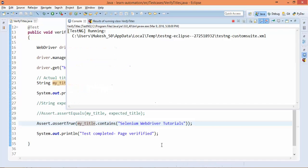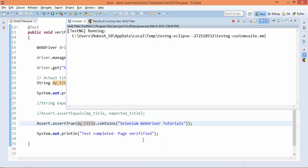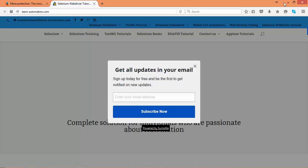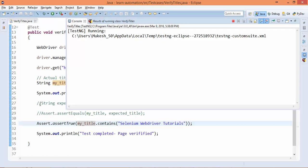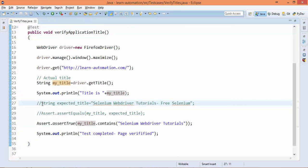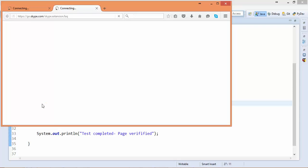We have another way using getPageSource(), so that I will give you as an assignment. Try to explore how to verify title using page source. This is very interesting and you can say an important question for interviews as well - how do you verify title using page source? I will give you a small hint as well so you don't have to Google it.